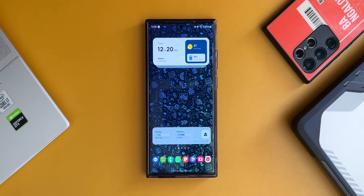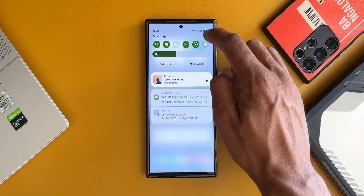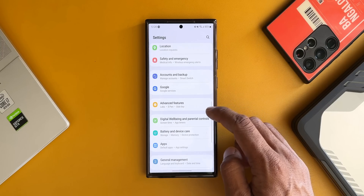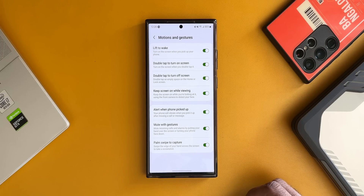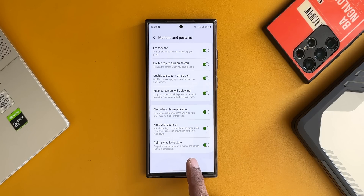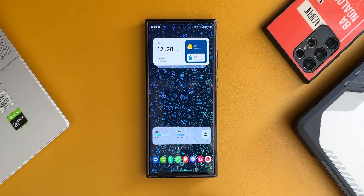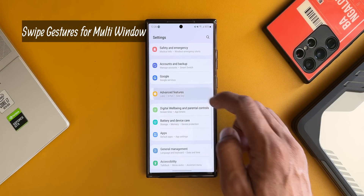Screenshots are something we take frequently, and there's a simple toggle that lets you swipe your palm on the screen to take one. Go to Settings, tap on Advanced Features, then tap on Motions and Gestures. At the bottom you'll see 'Palm Swipe to Capture' — if it's not enabled by default, enable the toggle and you can swipe your palm across the screen to take a screenshot. That is just fantastic.